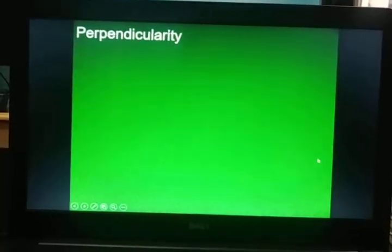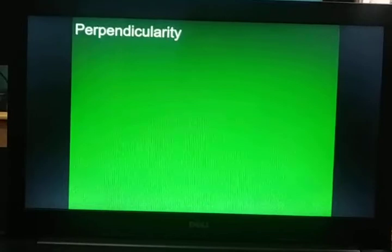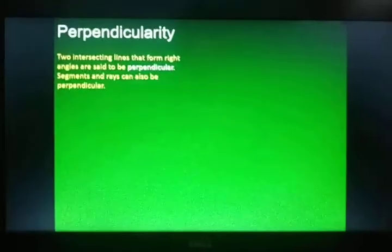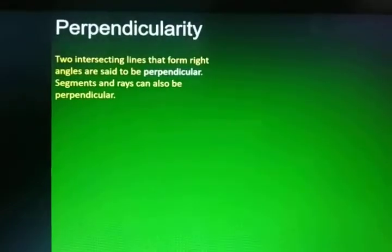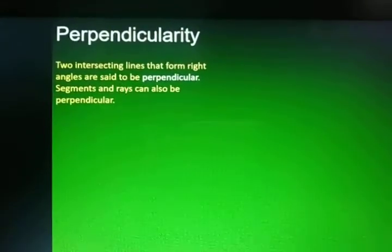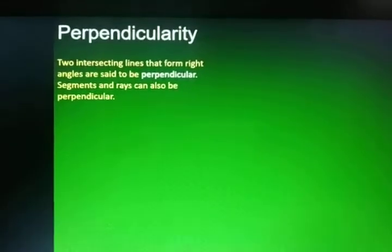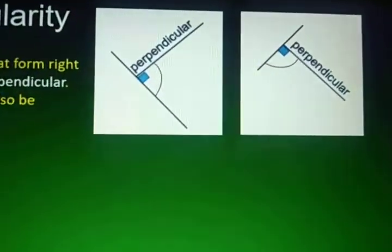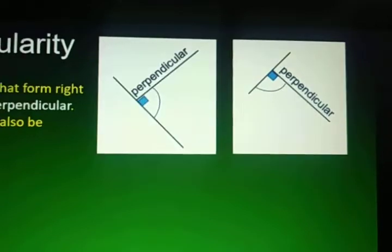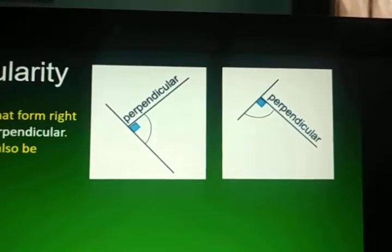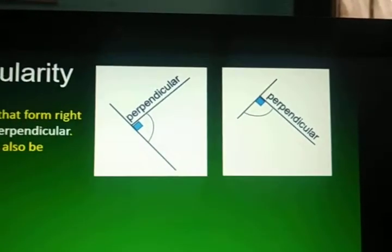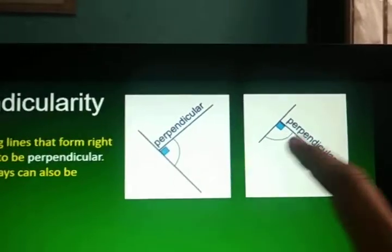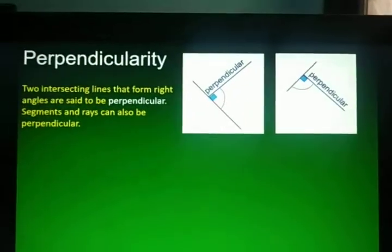Now let's go to perpendicularity. How do we know that lines are perpendicular? Two intersecting lines that form right angles are said to be perpendicular. Segments and rays can also be perpendicular. When two lines meet and form right angles, they are called perpendicular. The blue boxes in the figure indicate 90 degrees, or a right angle.